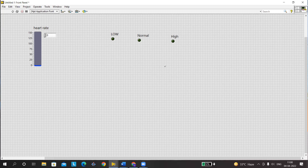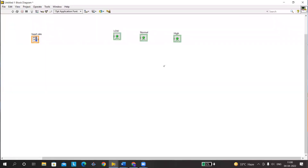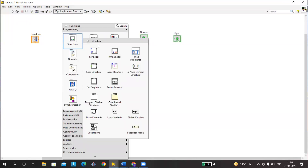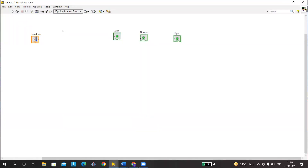We have three cases: when heart rate is below 30 it's low, from 30 to 100 it's normal, and beyond 100 it's high. Press Ctrl+E to go back to the block diagram. The structure that helps us take decisions based on different conditions is the Case structure — right click, go to Structures, and select Case.